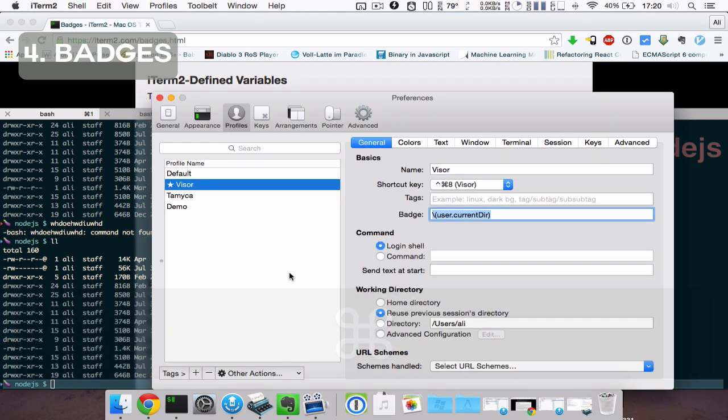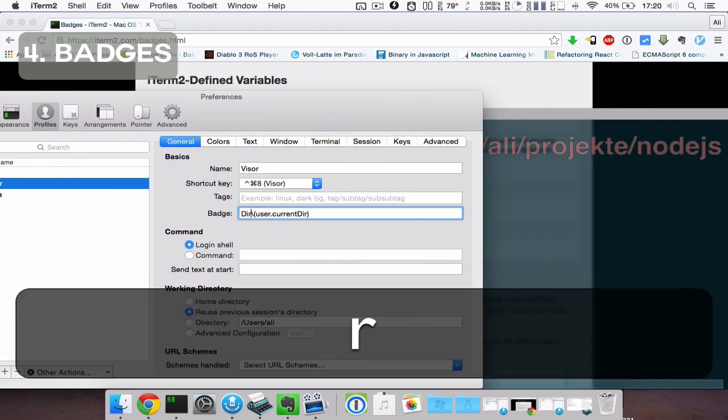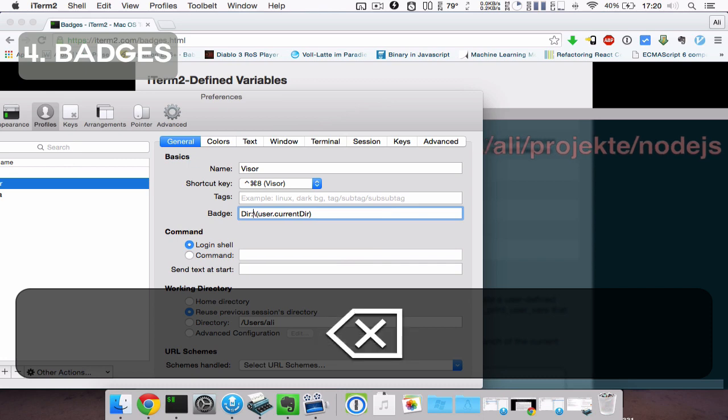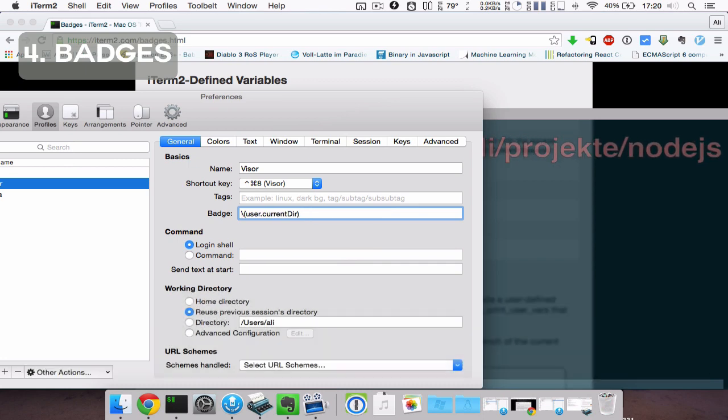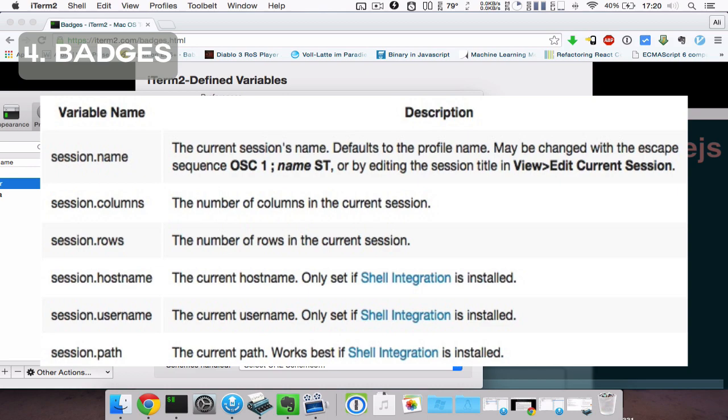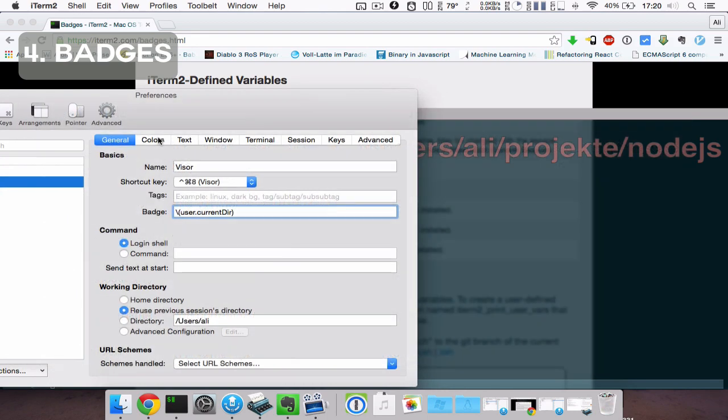I, for example, wrote a custom function to display my current directory before knowing there's already a predefined variable to do so.